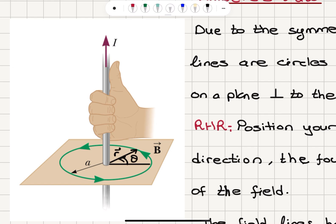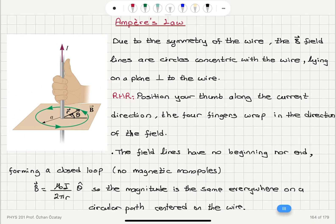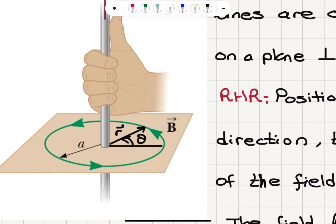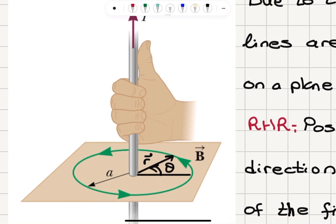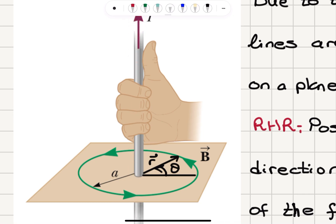If I define the radial vector R from the center of the wire to the point of interest, we have the magnetic field B, where R is the radial vector and theta is the direction with respect to the horizontal in the counterclockwise direction. Due to the symmetry of the wire, the magnetic field lines are circles concentric with the wire, lying on a plane perpendicular to the wire. So if this is in the page, here the magnetic field lines are coming out of the page, and here they are going into the page.